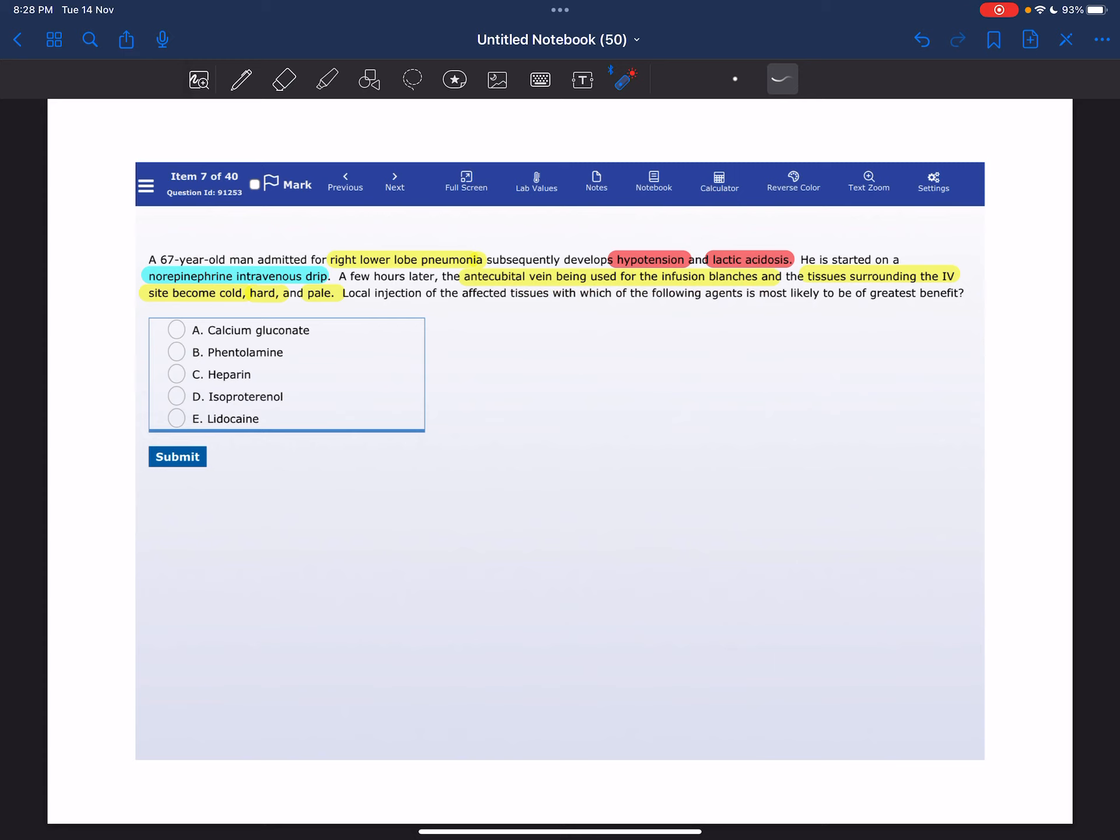Local injection of the affected tissues with which of the following agents is most likely to be of the greatest benefit? The correct answer here is phentolamine.